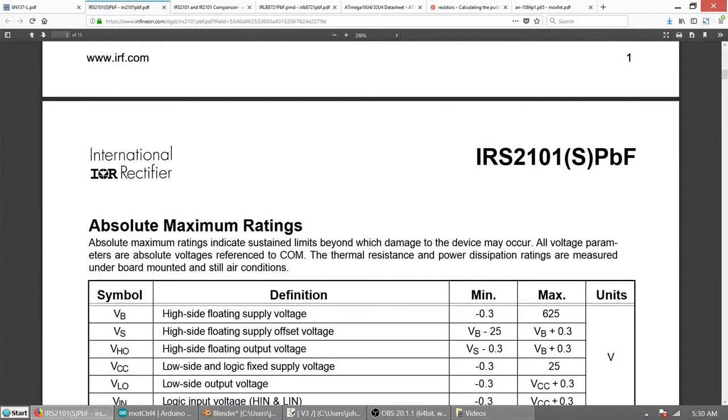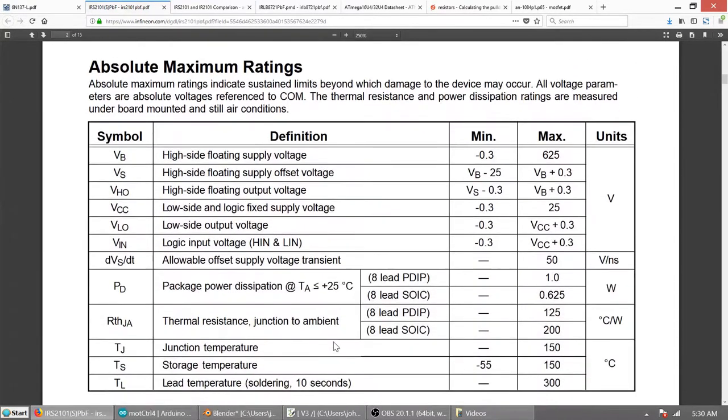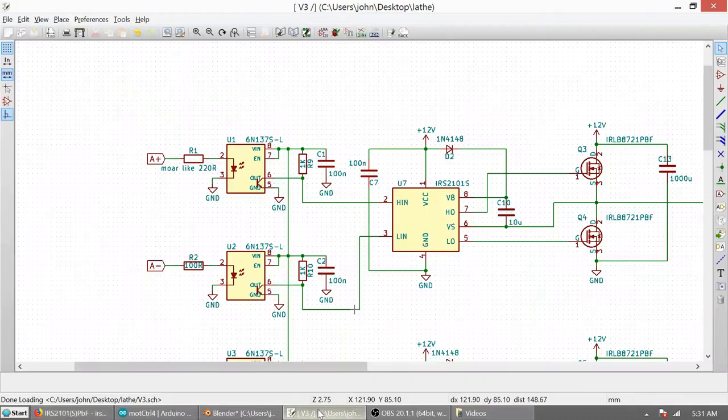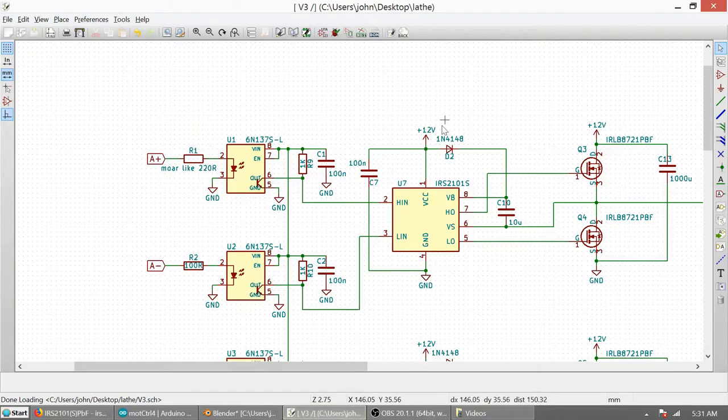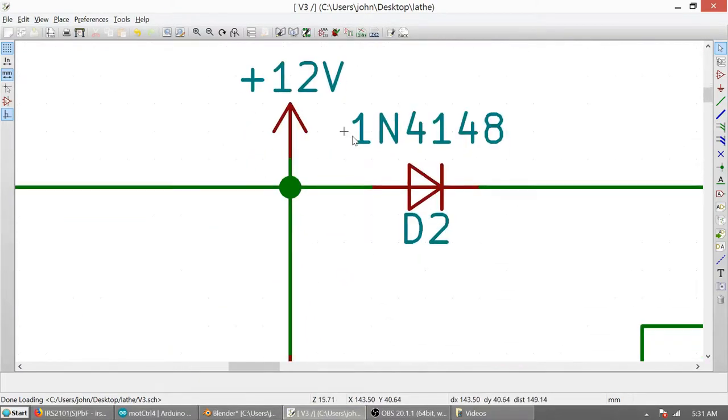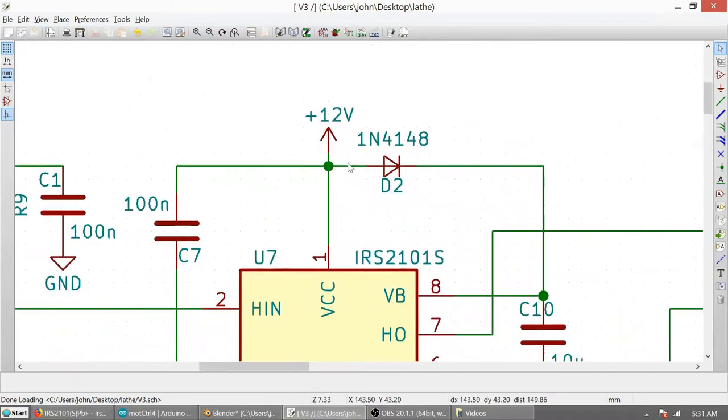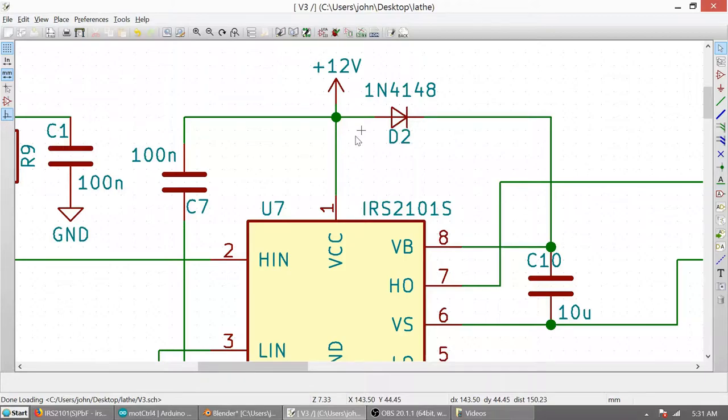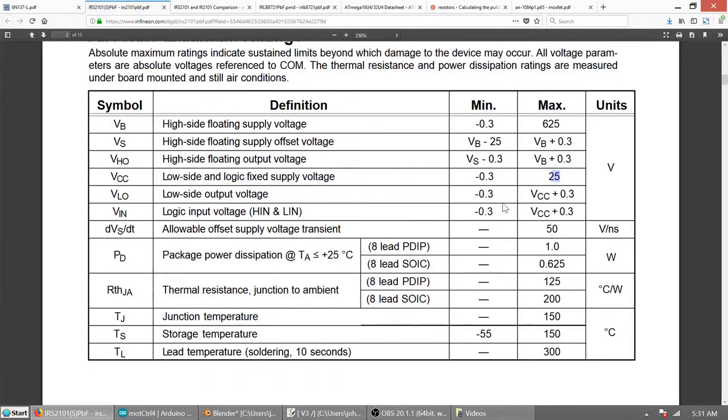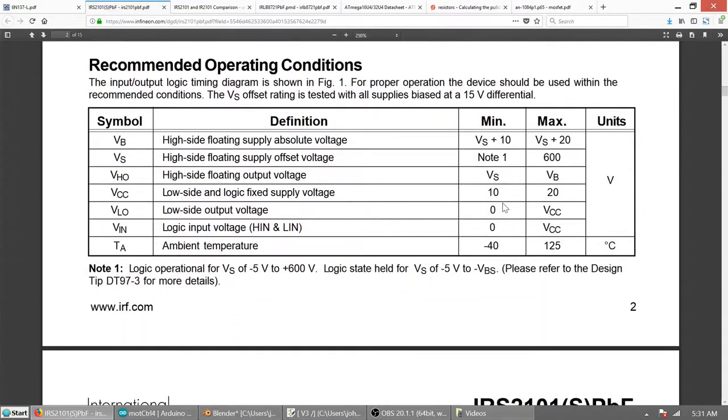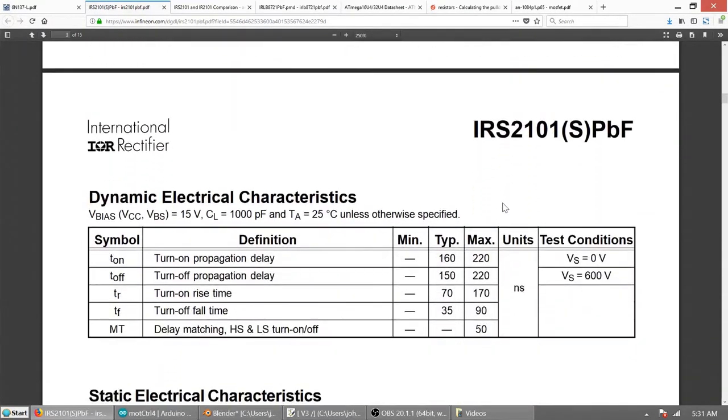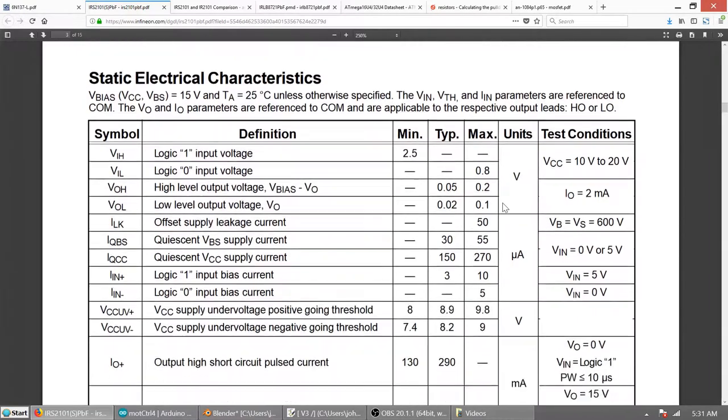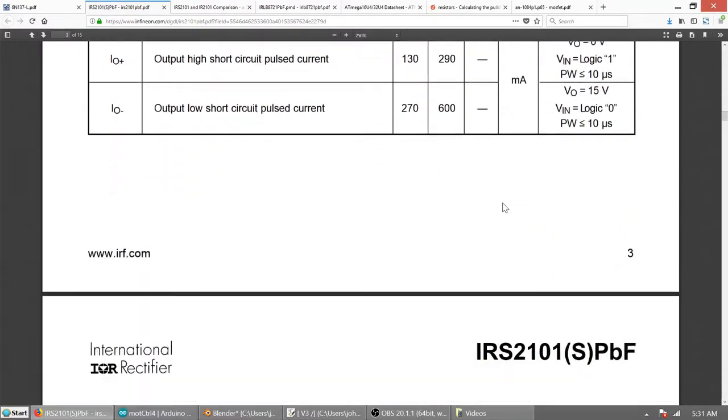Here in the absolute maximum ratings you can see that you can operate this at 25 volts. Which does not mean that you should. 25 volts is beyond the maximum recommended voltage for the MOSFET's gate. So if you want to operate this at voltage higher than 20 volts, you need to provide 12 volts to the MOSFET drivers and Arduino. And this is not a part of my circuit, so be aware of that.